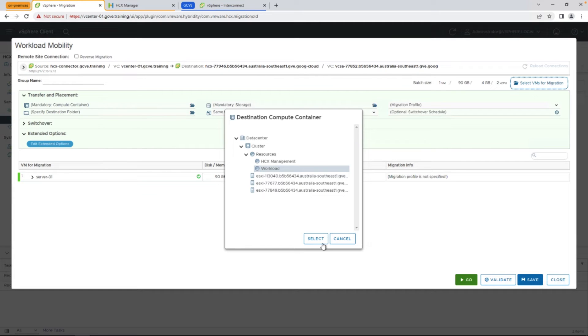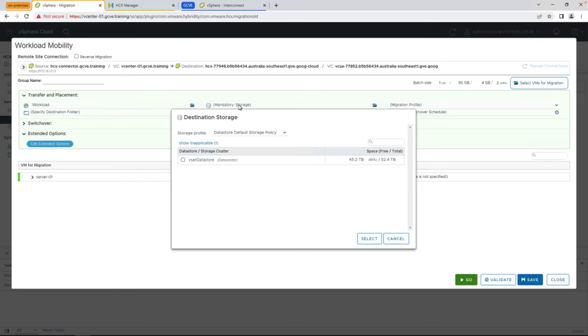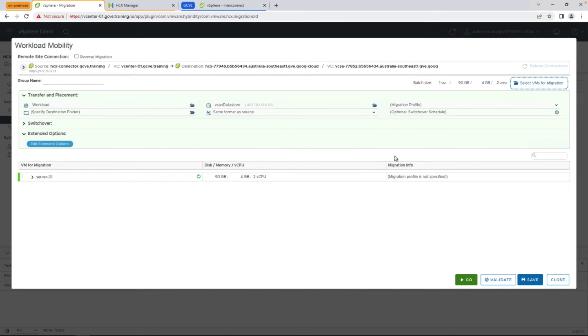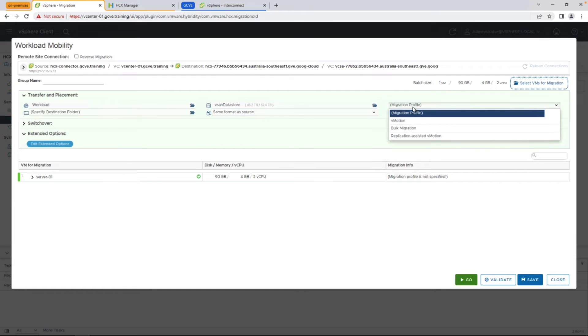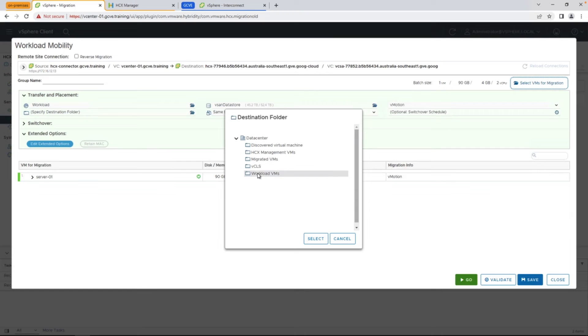In this case, we're selecting a workload resource pool, the data store, in this case our vSAN data store, and then the migration profile, or how we want to migrate the VM. In this case, we'll go ahead and select vMotion, put it in a specific folder,